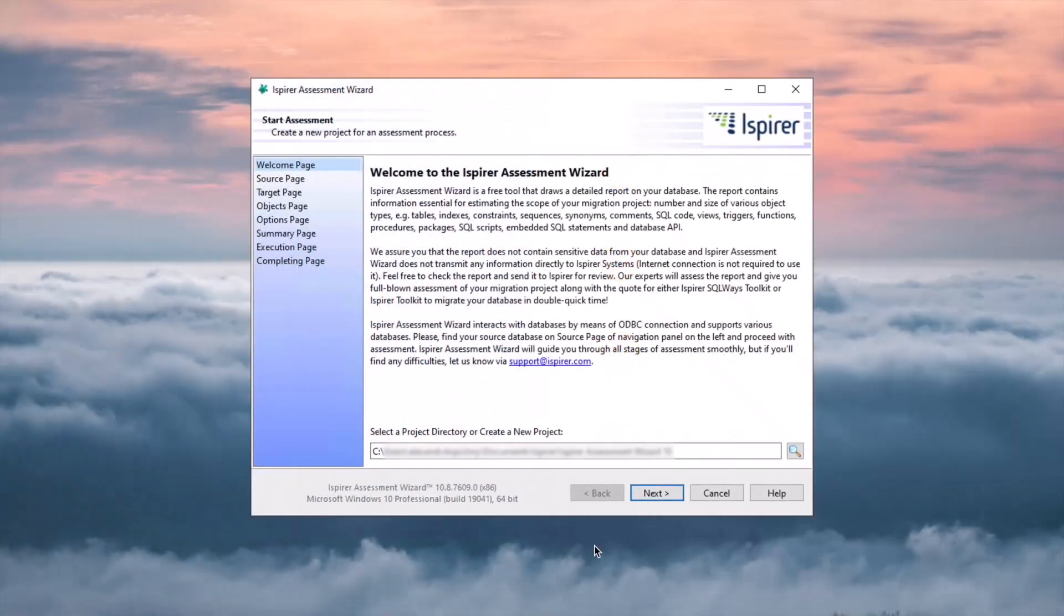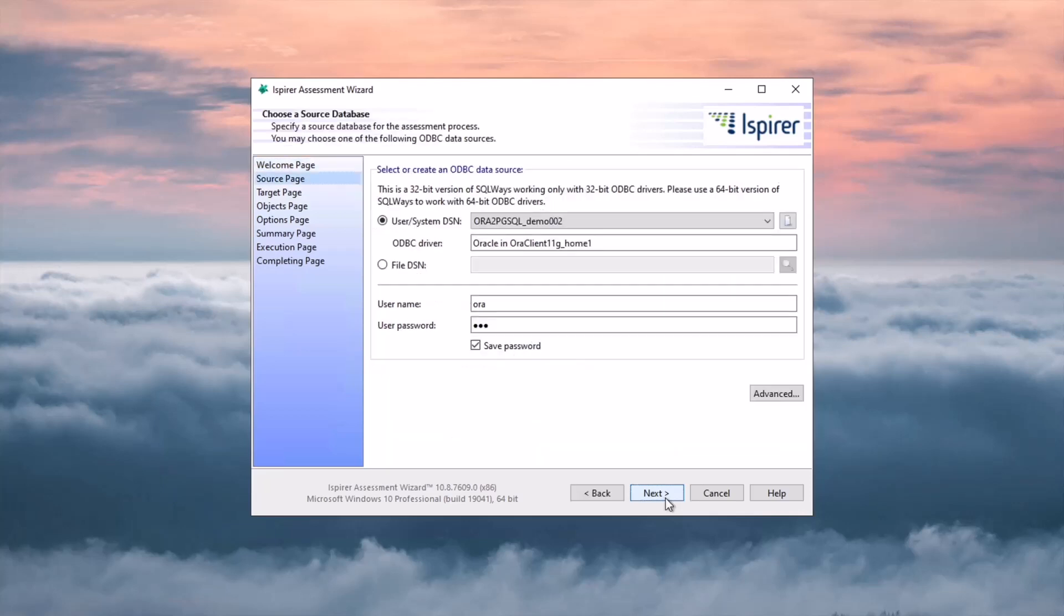Run the tool and navigate through all the pages of the assessment wizard. First, I need to provide the main project directory. Next, on the source page I need to select an ODBC connection to the Oracle database and provide a username and password.